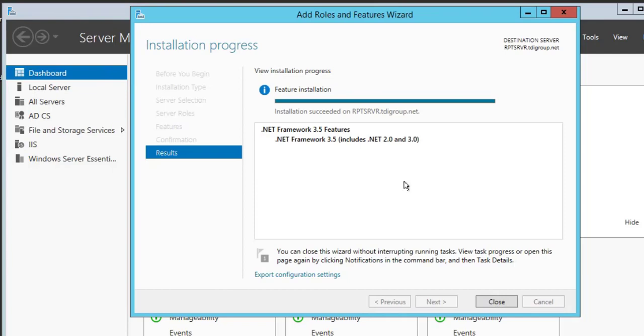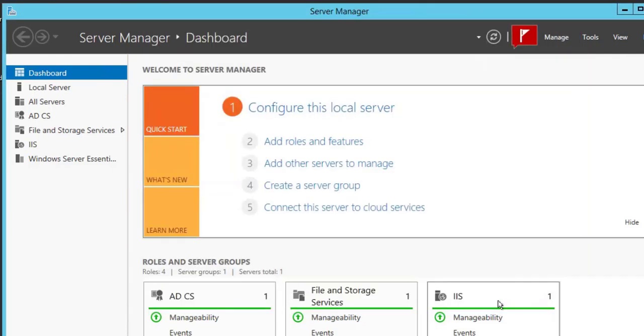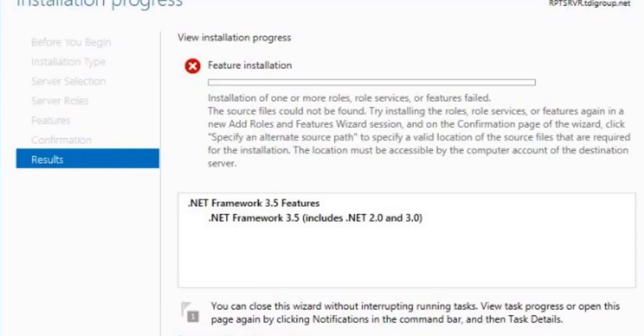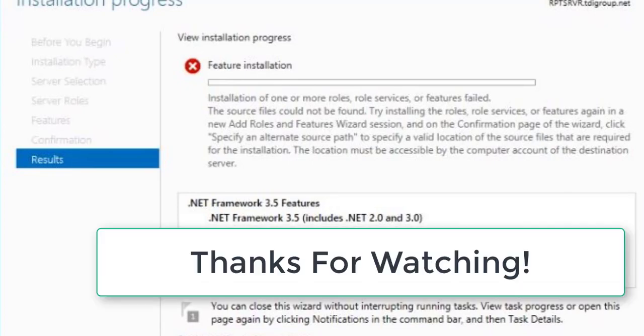I'm closing it. You can see here, close it and then close it. .NET Framework 3.5 installation complete. Thanks for watching my video. Thank you, thanks again.